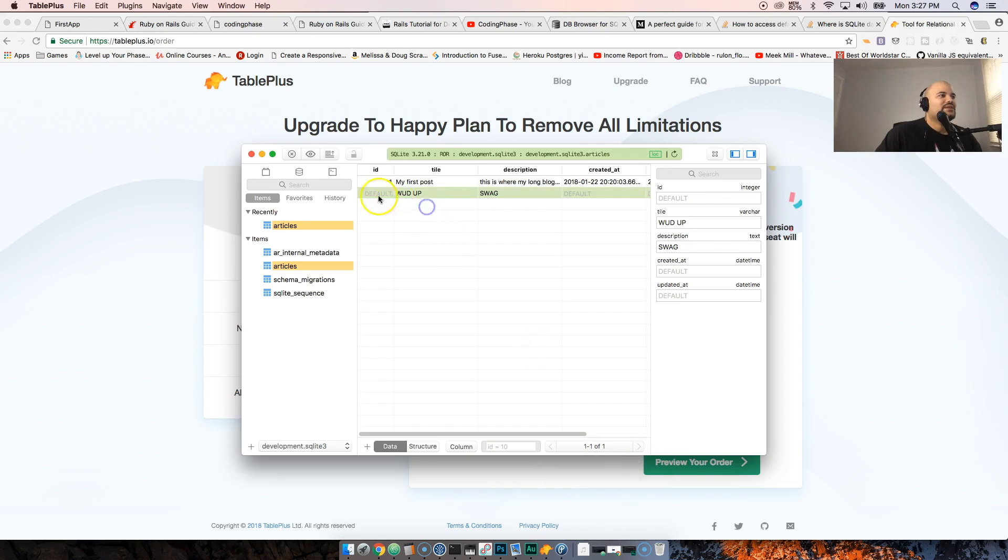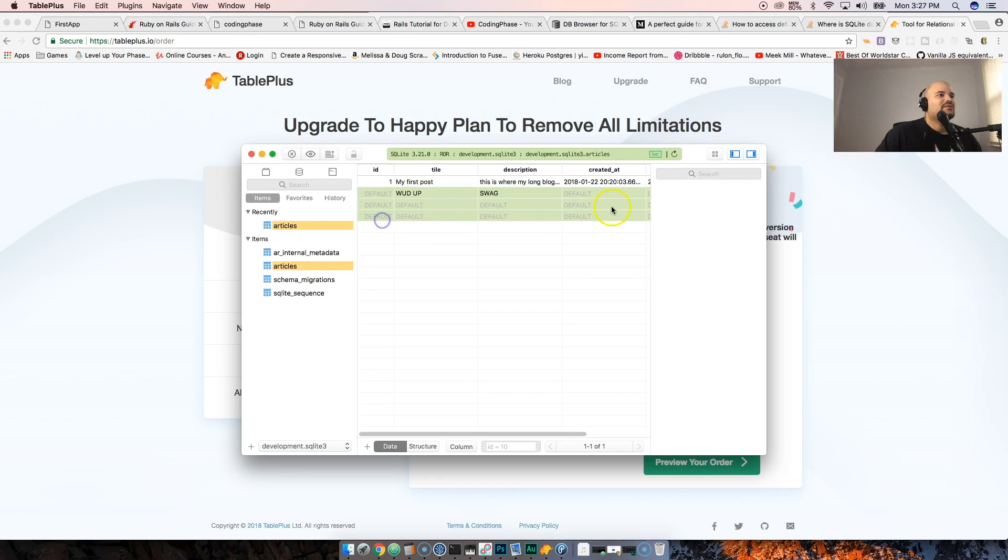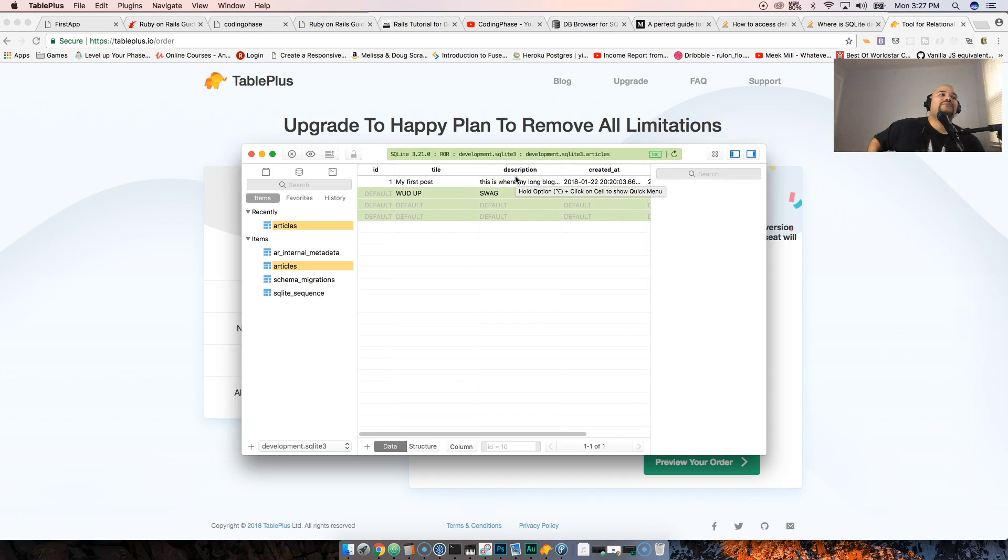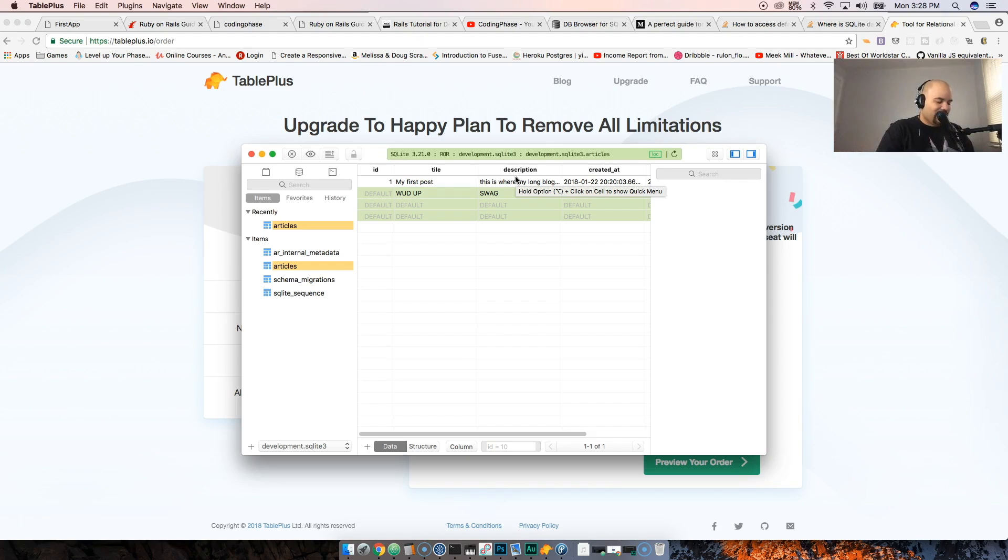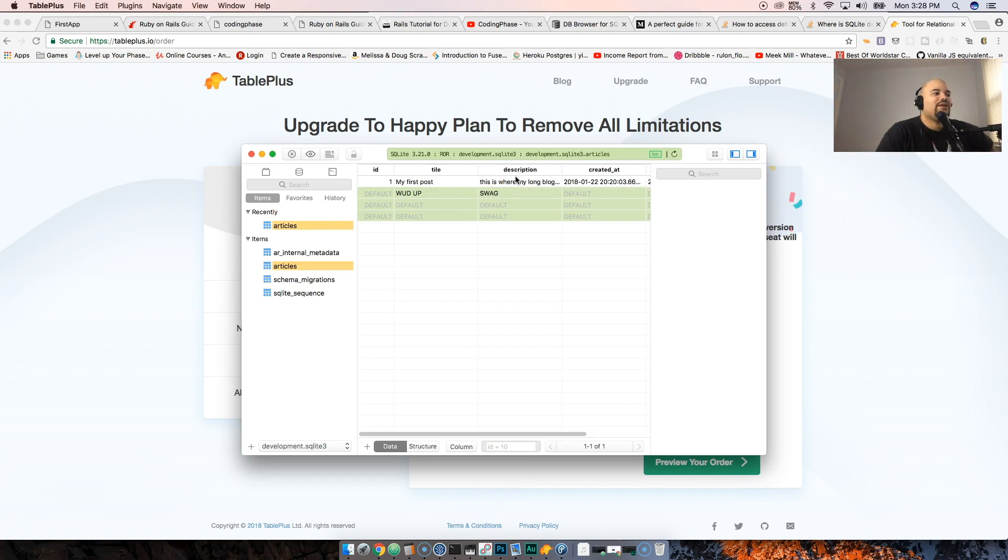As you guys can see, just download it, play around with it. If you have a Mac this is the way to go guys. Windows, I'm pretty sure they're gonna release it pretty soon because Windows is the majority of people, so I know they're gonna release a new version pretty soon.